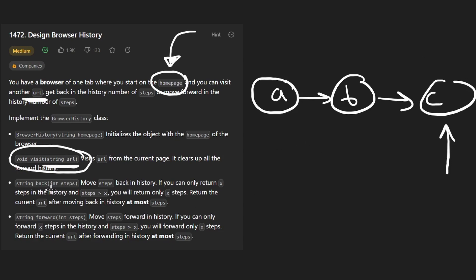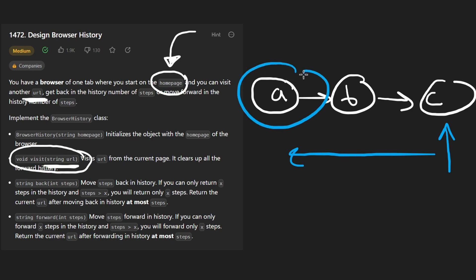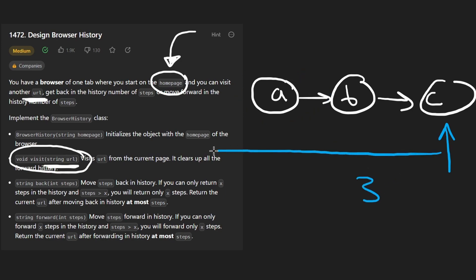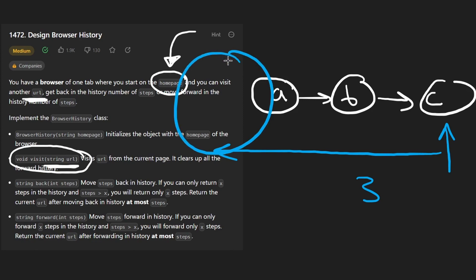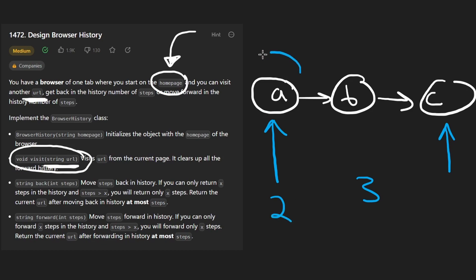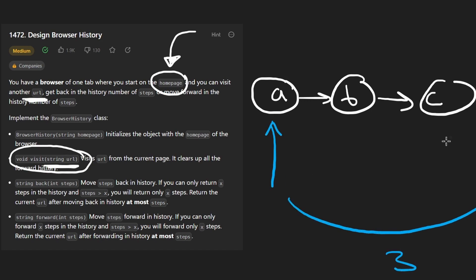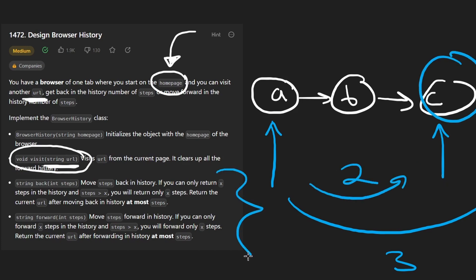We can move an arbitrary number of steps either backwards or forward. A couple of edge cases: if we're at C and we try to move three steps backwards but there are only two pages behind us, we'd go out of bounds. So instead, we just move as much as we can — two steps back to A. The same applies moving forward.